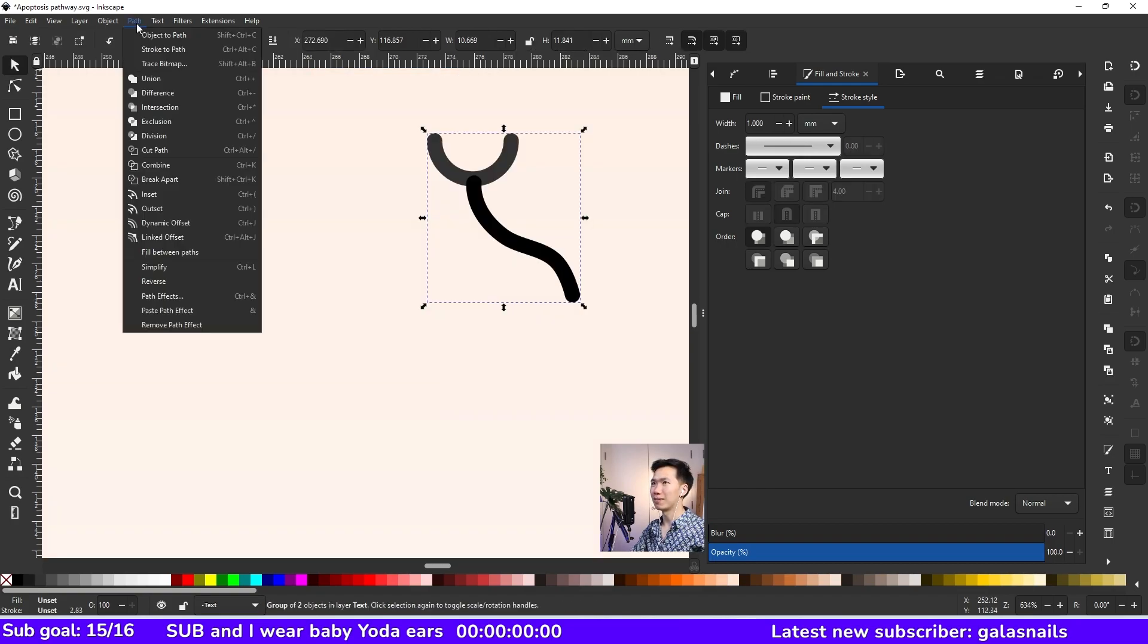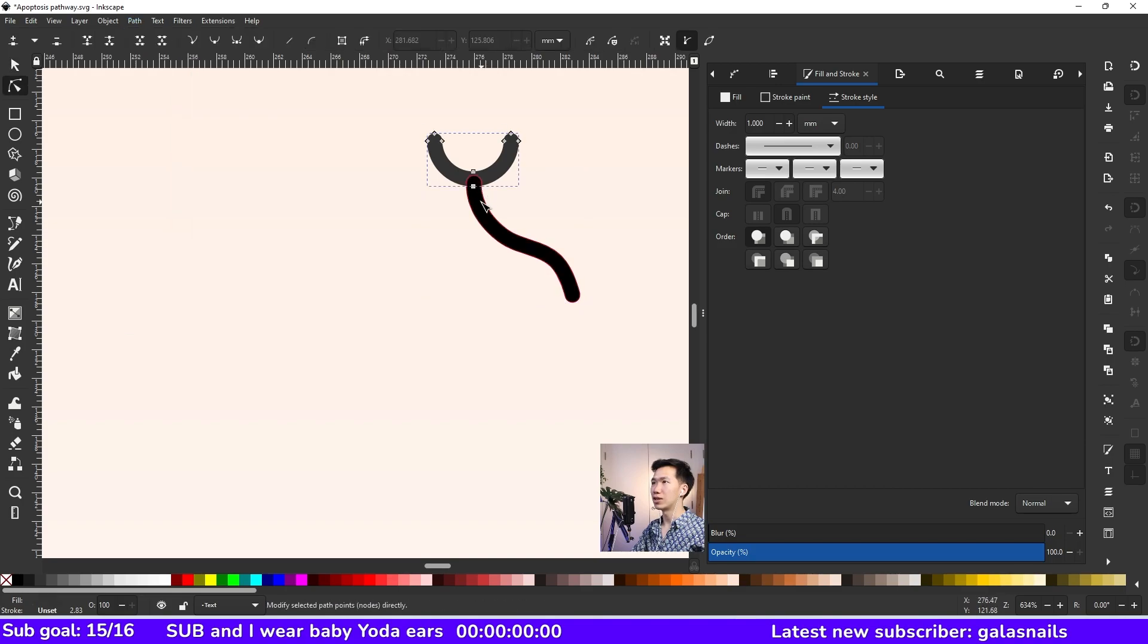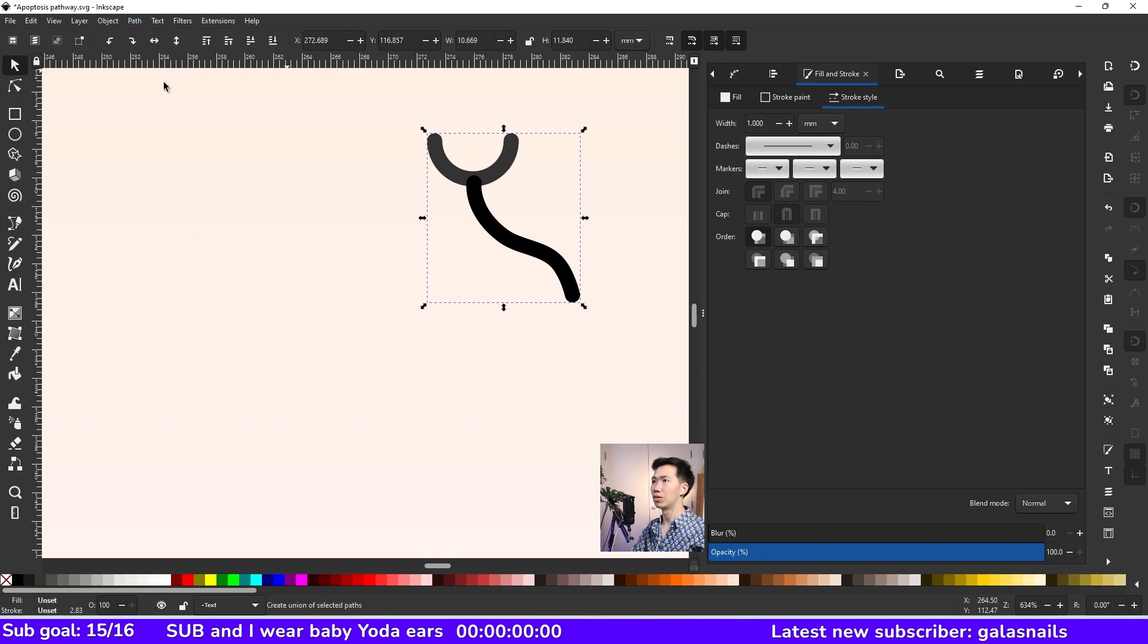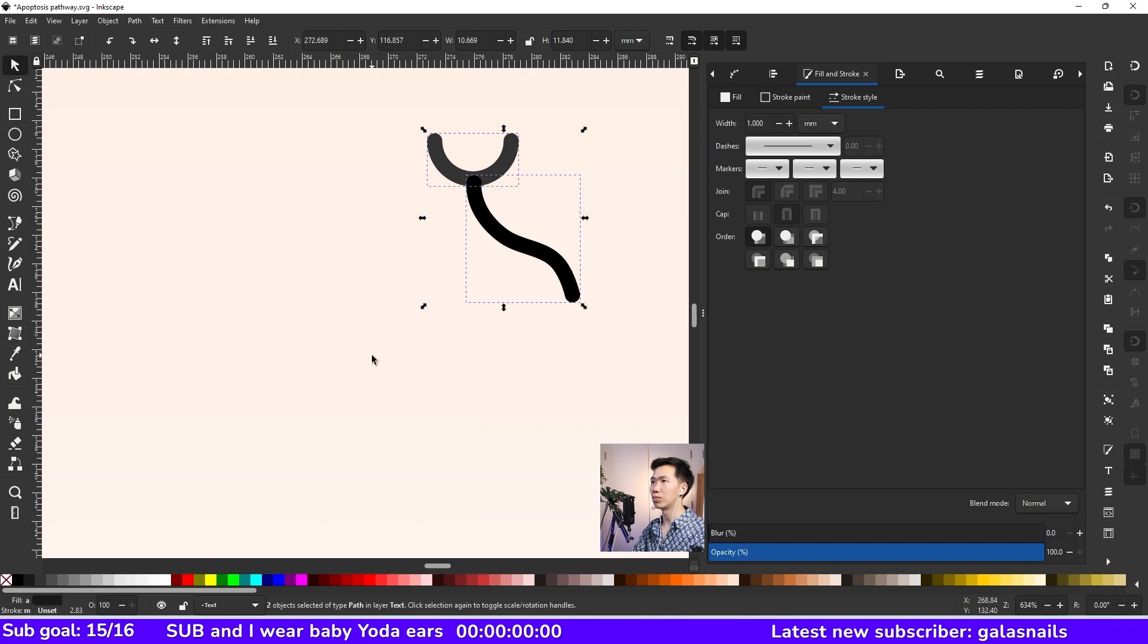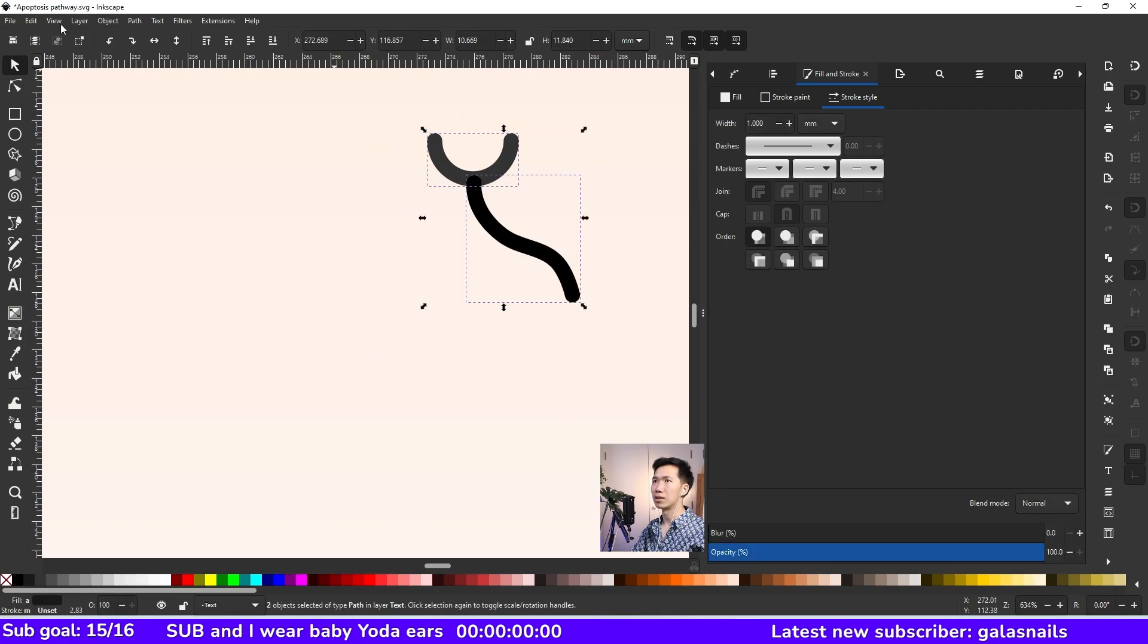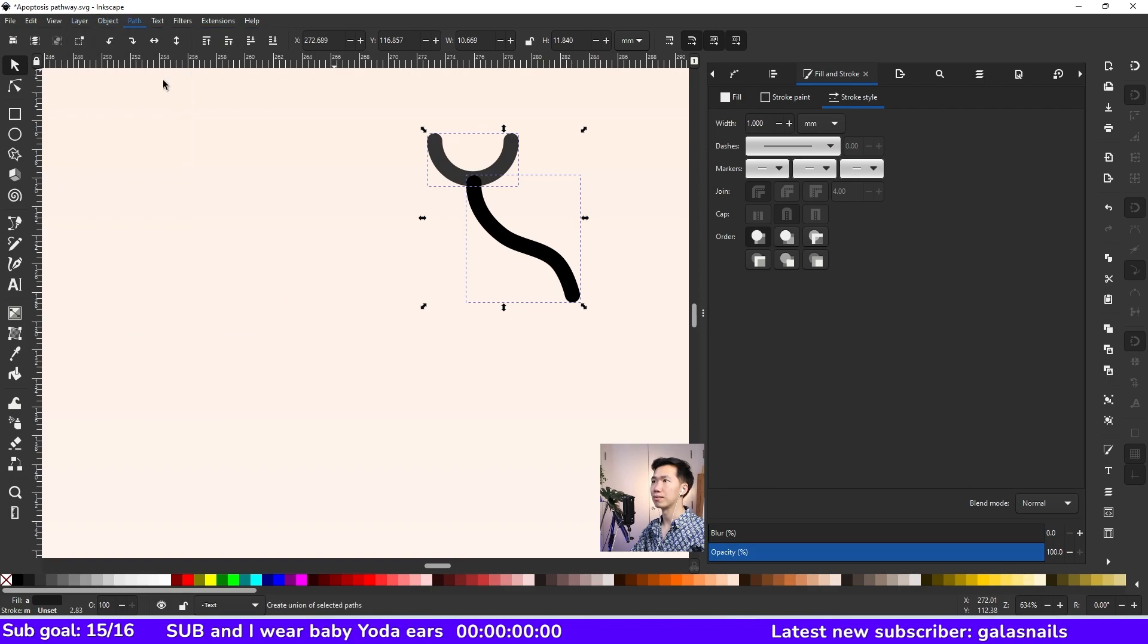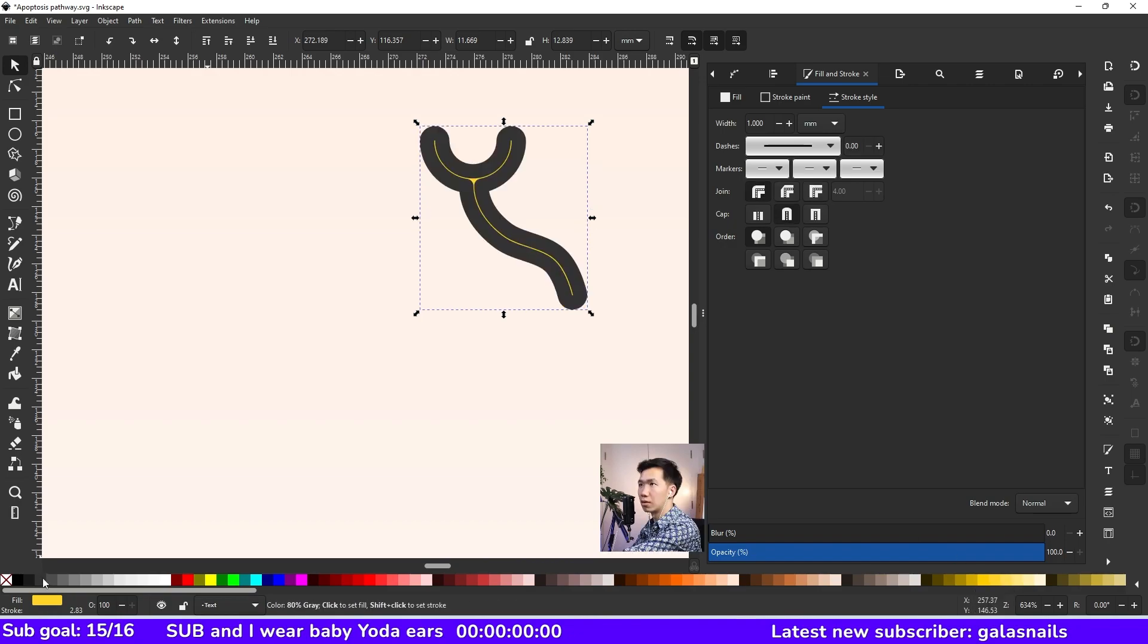Then come to path. And then click on stroke to path. And now you see your stroke has become two paths. Then we will click on union. First, let me ungroup them. Select them and click on union. You can put a yellow fill, a gray outline.